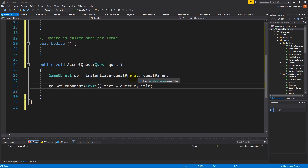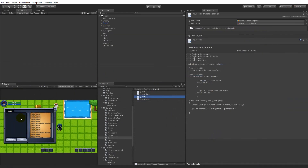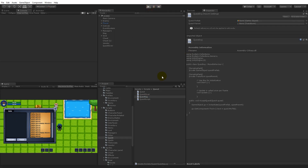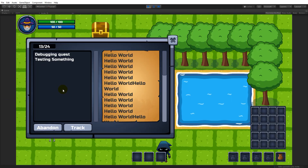In this video we're going to make sure that we can select our quest and maybe show a description over here. Right now we can play our game and it will accept two quests by default — we have the debugging quest and the testing something quest.